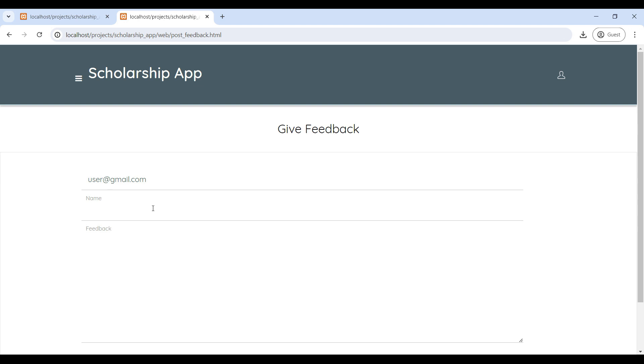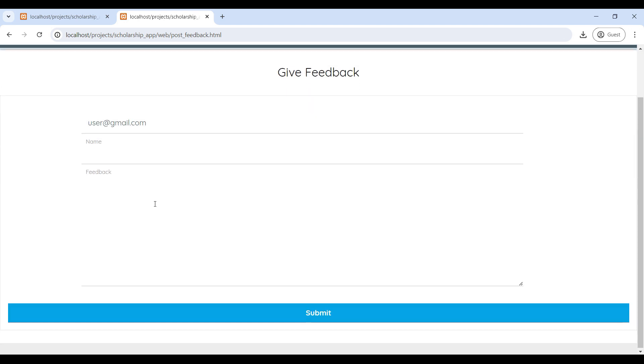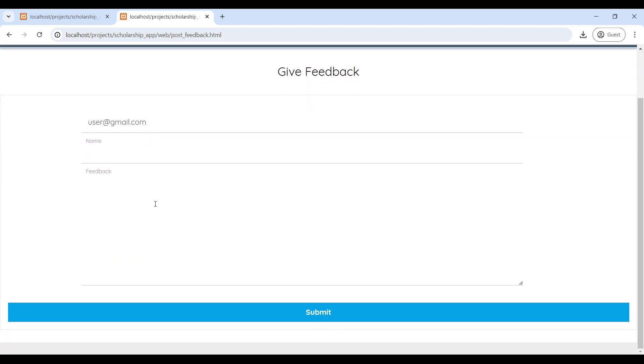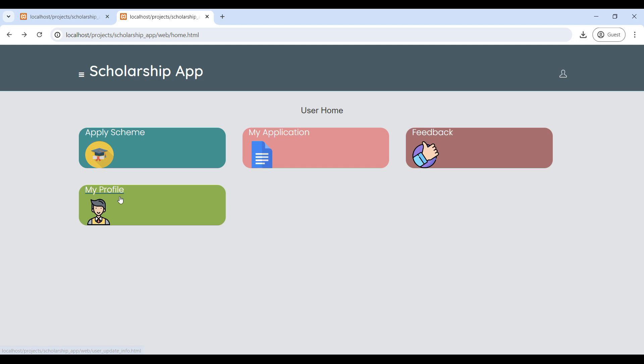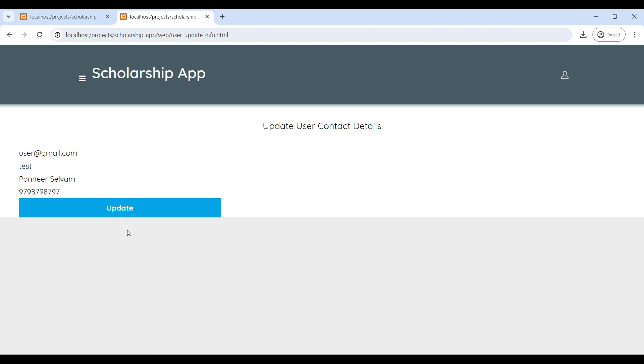Next, go to the Feedback page where you can share your feedback. Then, My Profile is used to update your contact details.